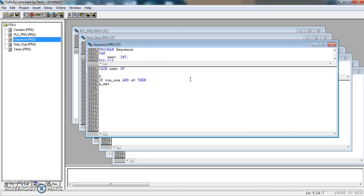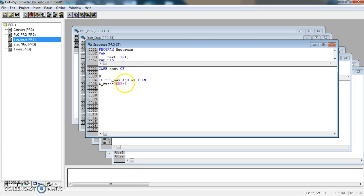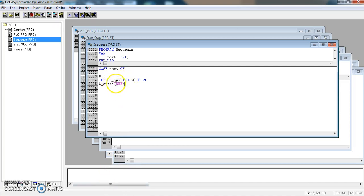If run axe and a0 are active, then we want the cylinder to extend. That has to go true. It's very important to get the syntax correct. We use the colons, equals sign, and semicolons in the correct places. If you don't and you build your project, you will find a lot of errors here.